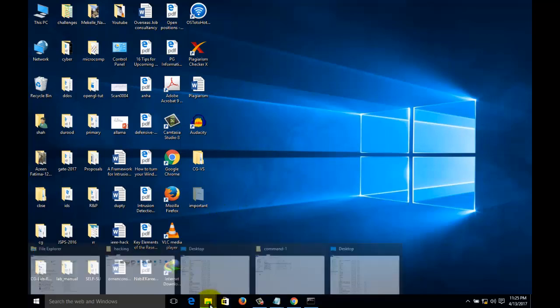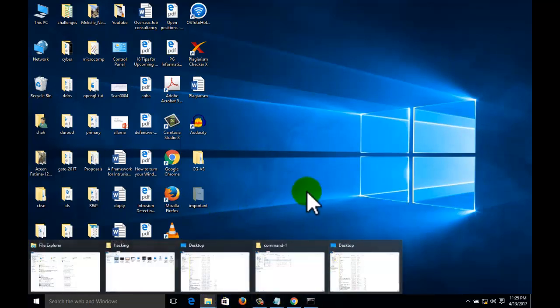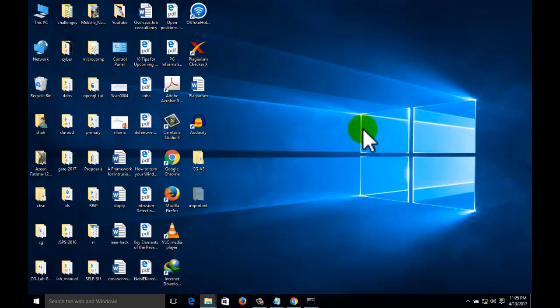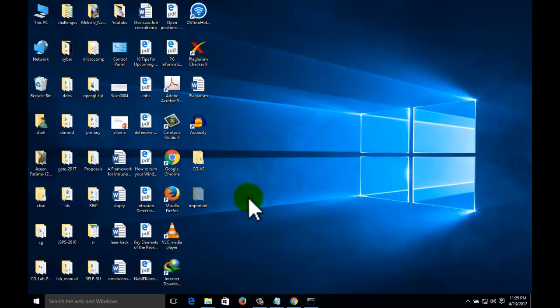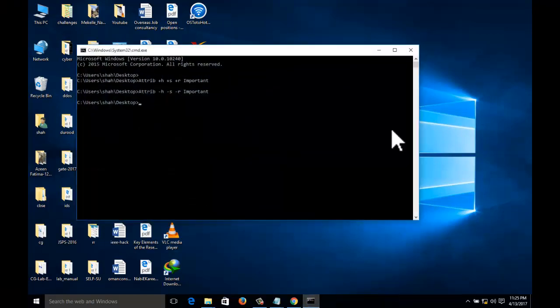To hide such kind of our private folders, we can use this command, that is the attribute command. How to reach on that folder? That is simple.